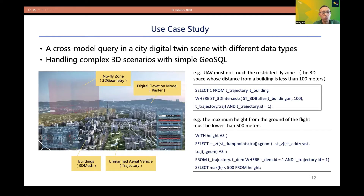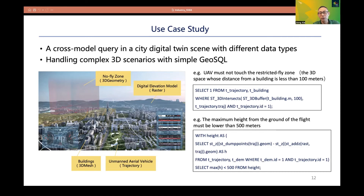Here is a use case study about a cross-model query for checking the trajectory of a UAV and its relation with buildings and the ground in a city digital twins scene. We use 3D geometry type to model no-fly zones, raster type to model the digital elevation model, 3D mesh type to model buildings, and trajectory type to model the track of the UAV. By using simple queries to perform complex cross-model operations in digital twins applications, users benefit from reduced development cost and reduced system complexity.